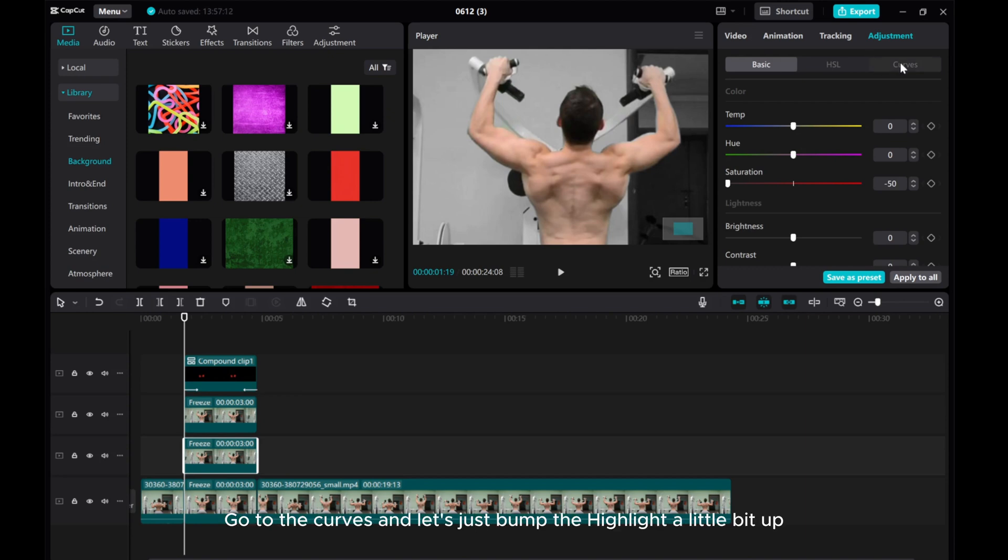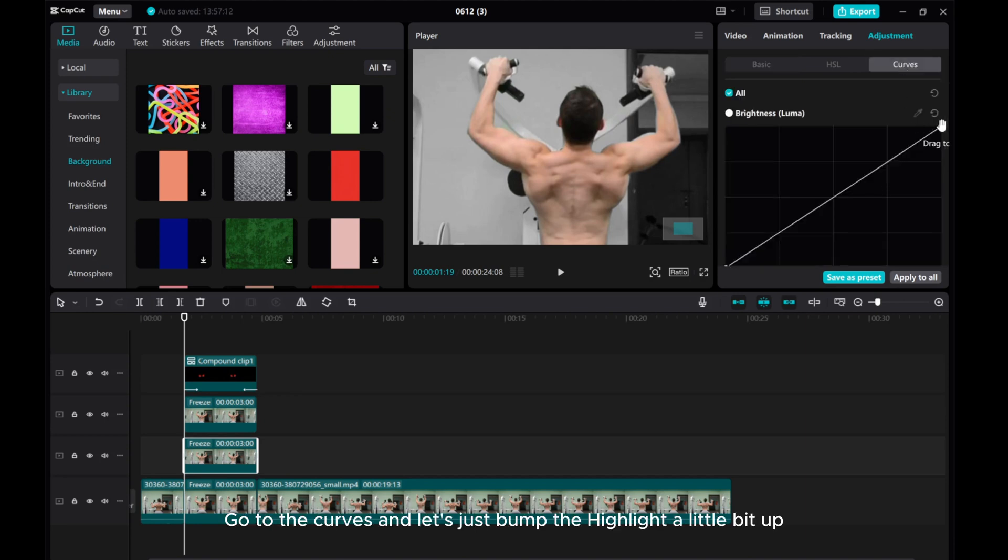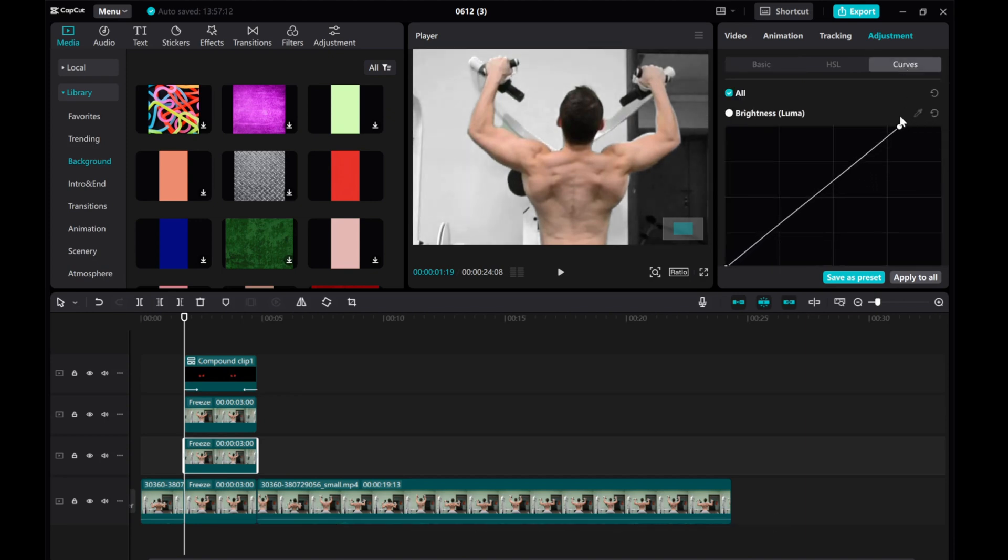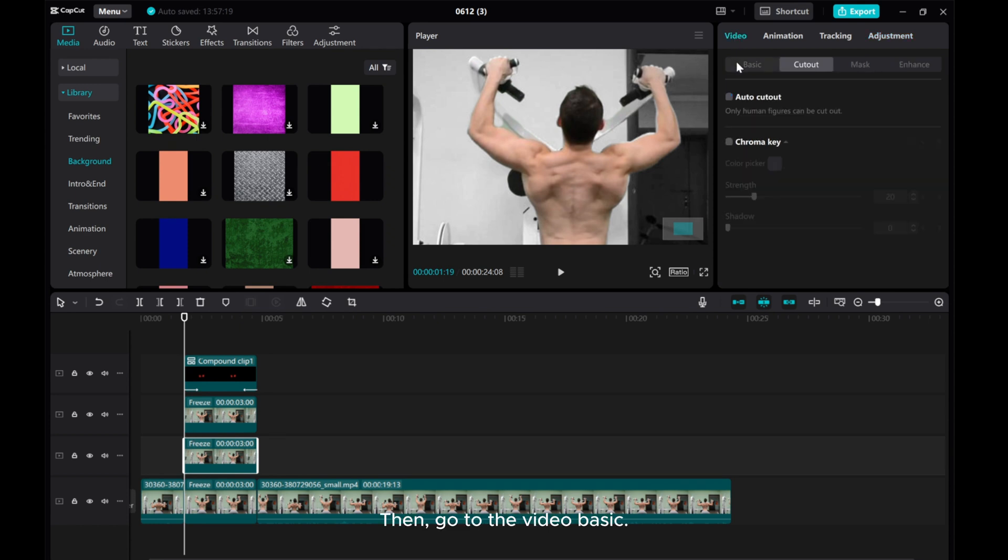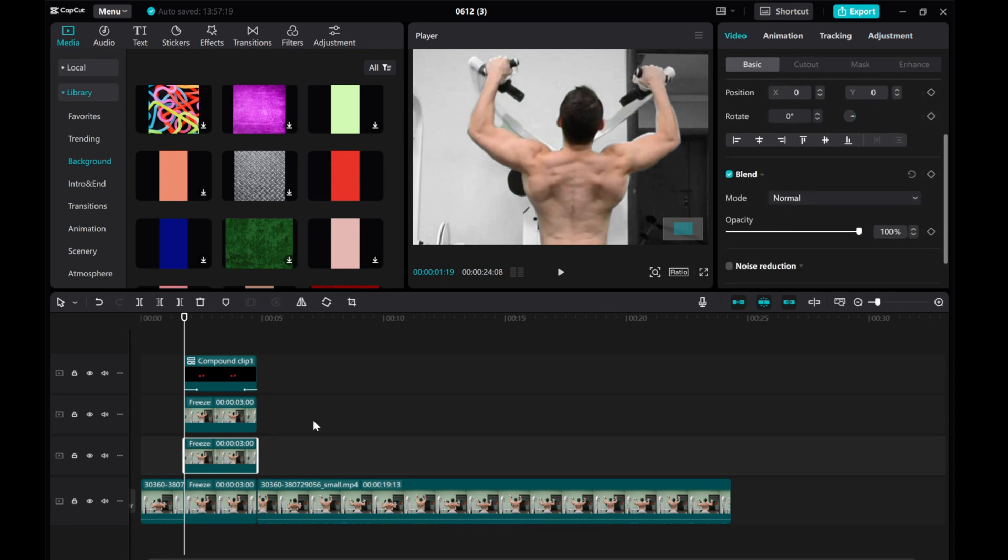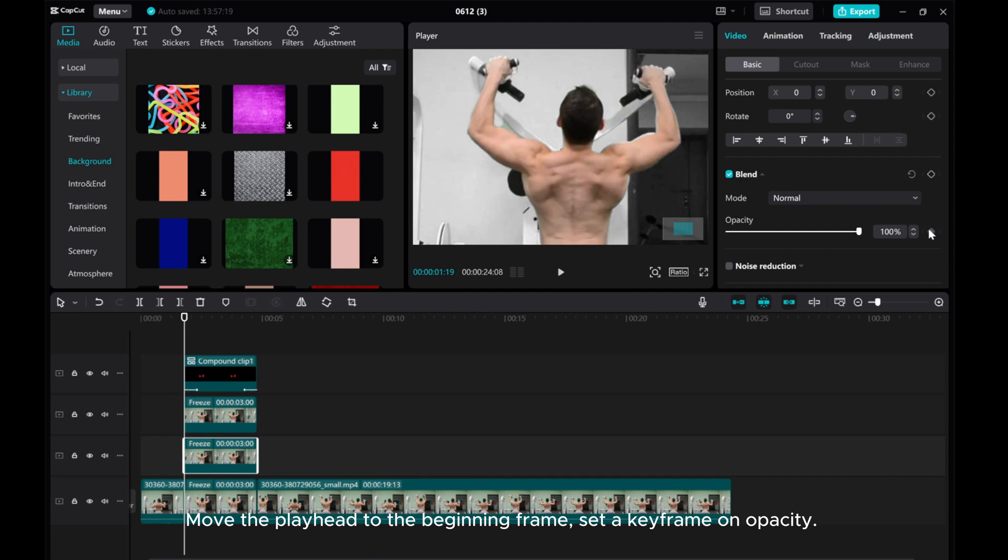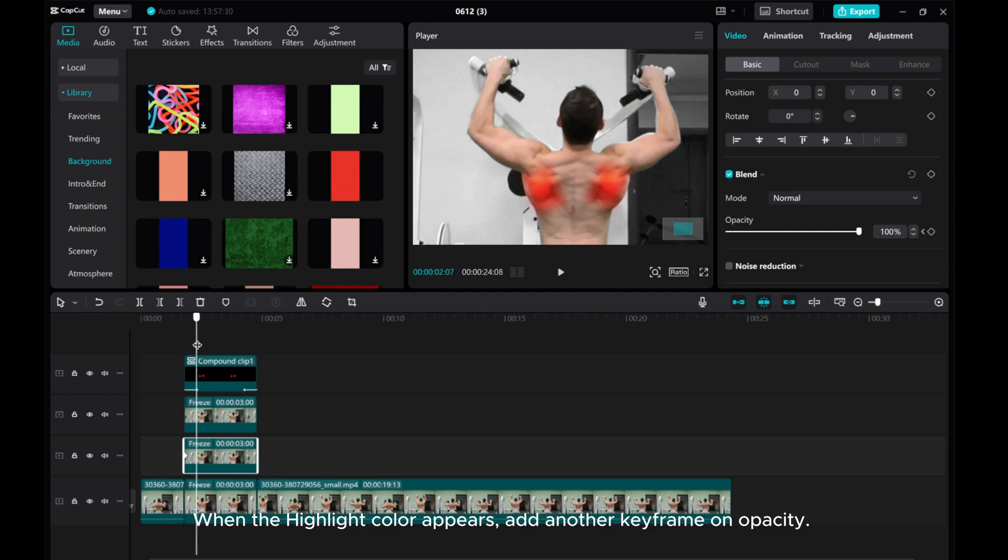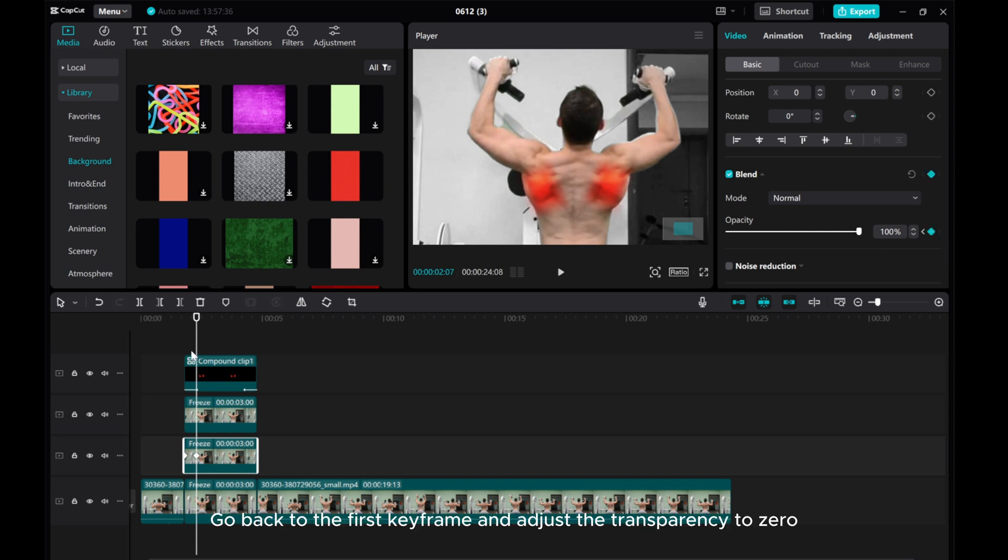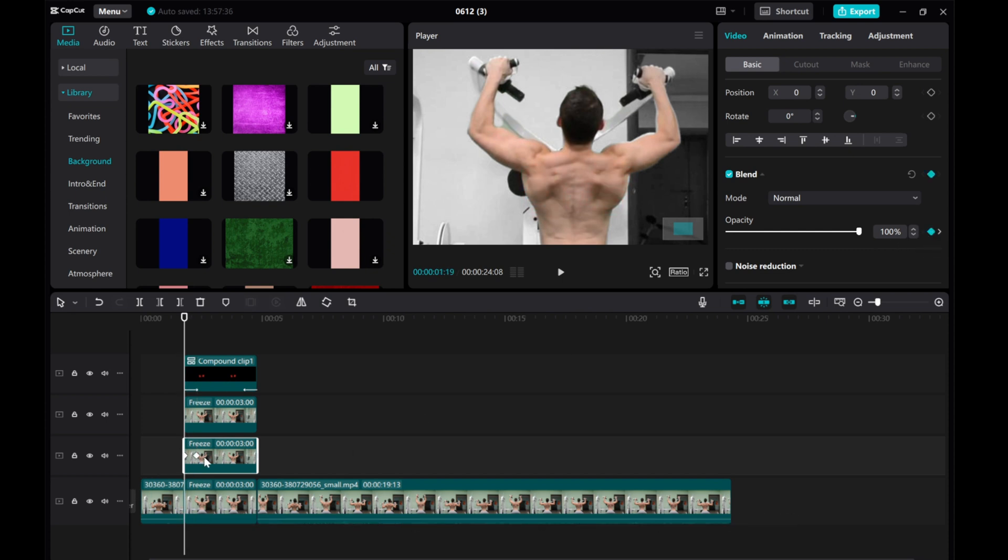Go to the Curves and bump the highlight a little bit up. Then go to Video Basic, move the playhead to the beginning frame, and set a keyframe on Opacity. When the highlight color appears, add another keyframe on Opacity. Go back to the first keyframe and adjust the transparency to zero.